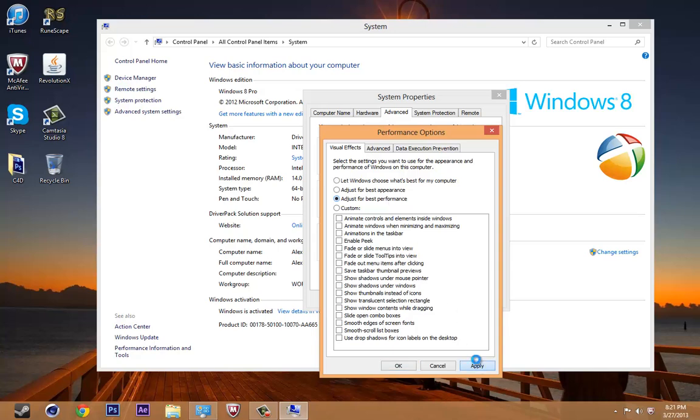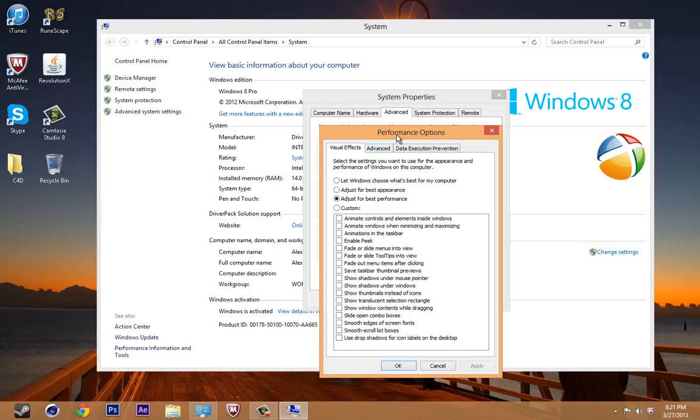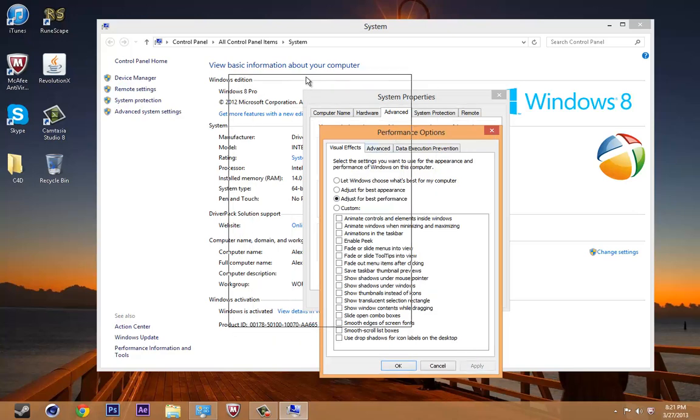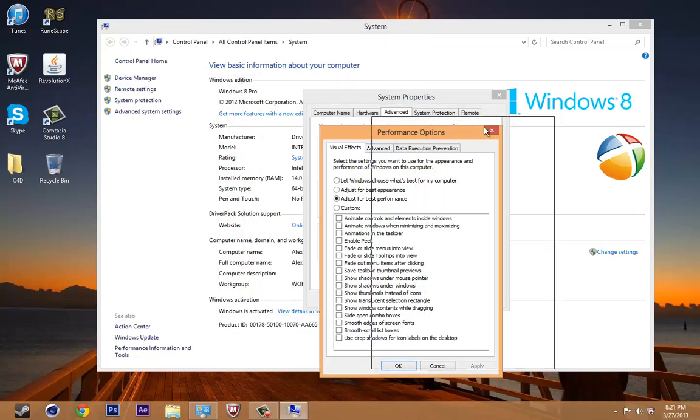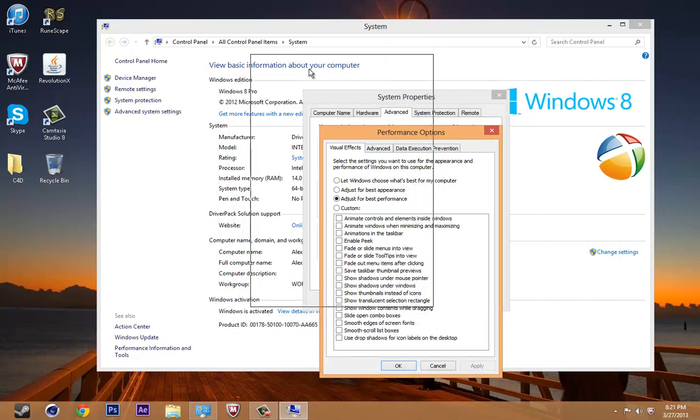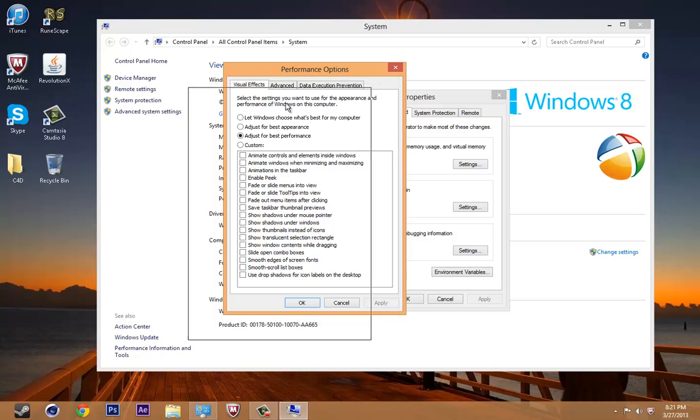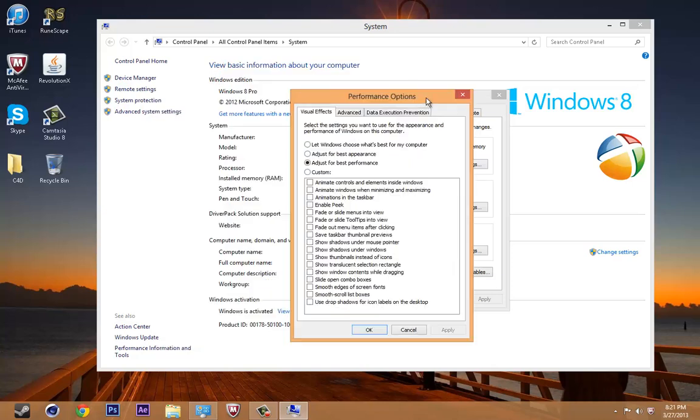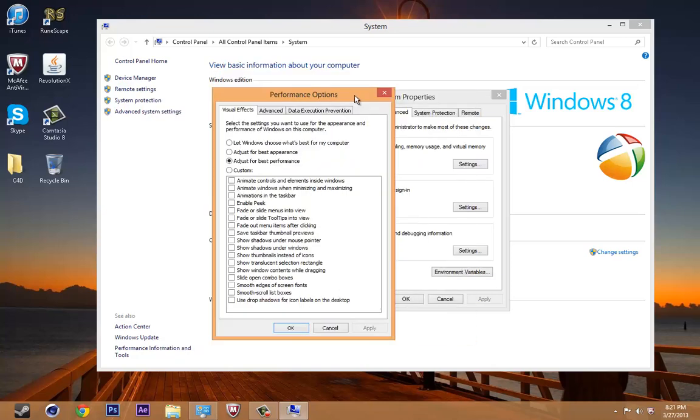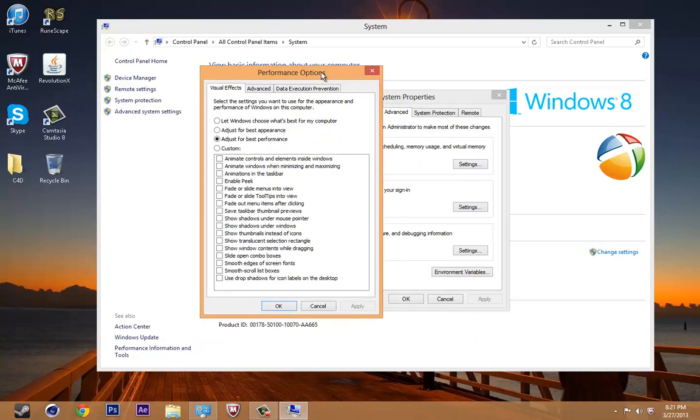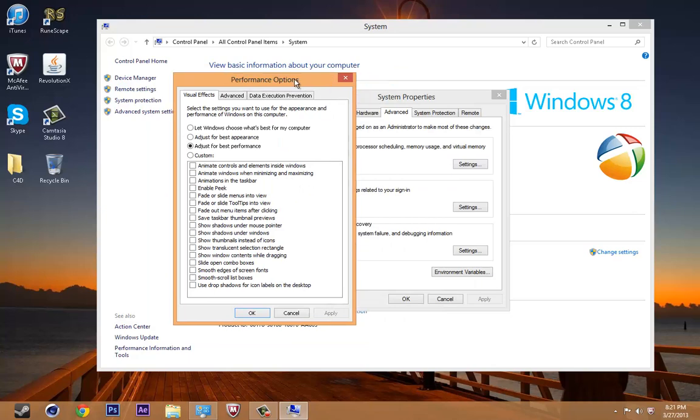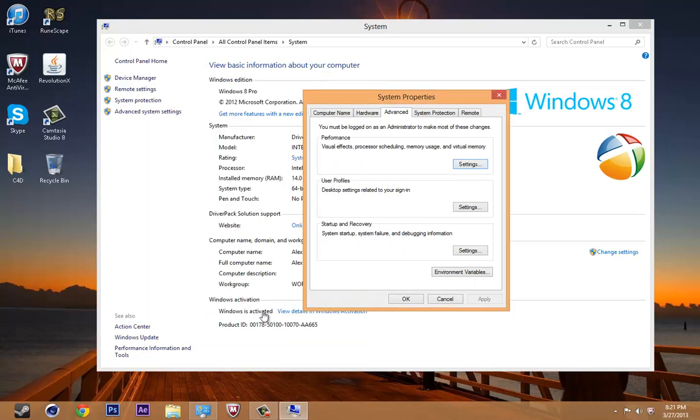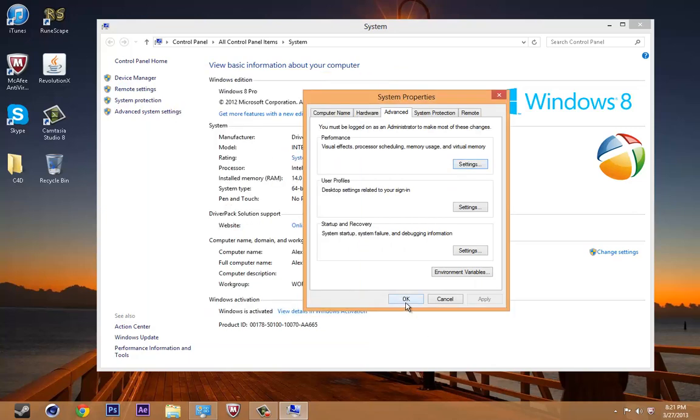Hit apply and it might take a few seconds for it to apply. This will disable all, pretty much, this will keep your computer at best performance.